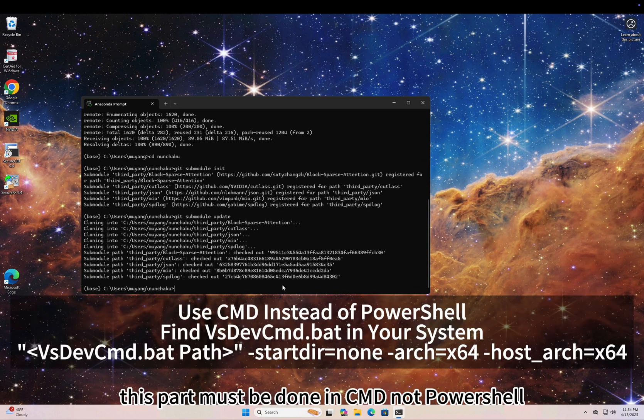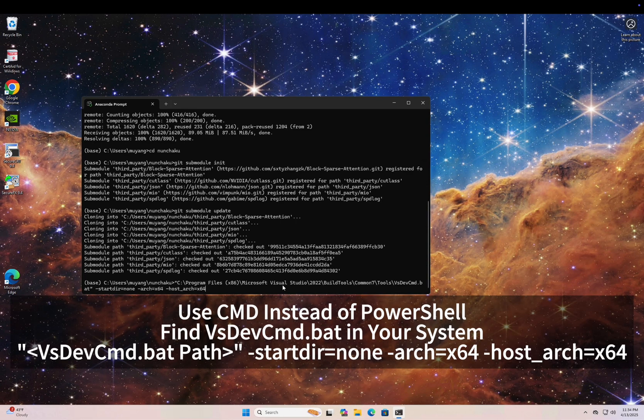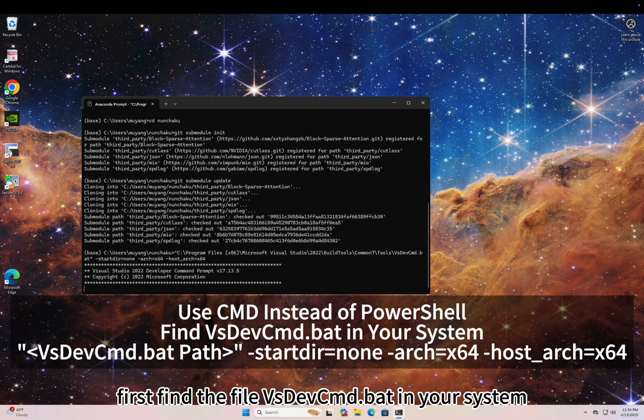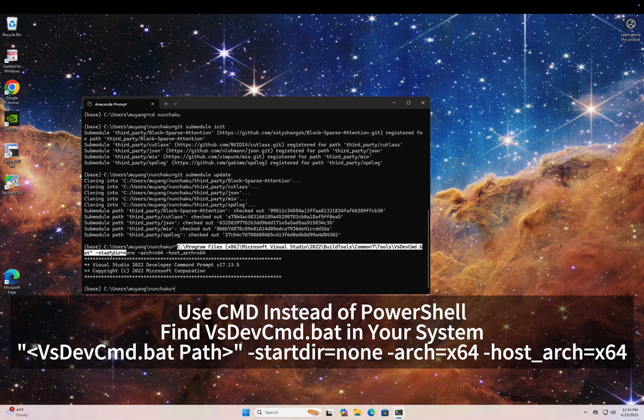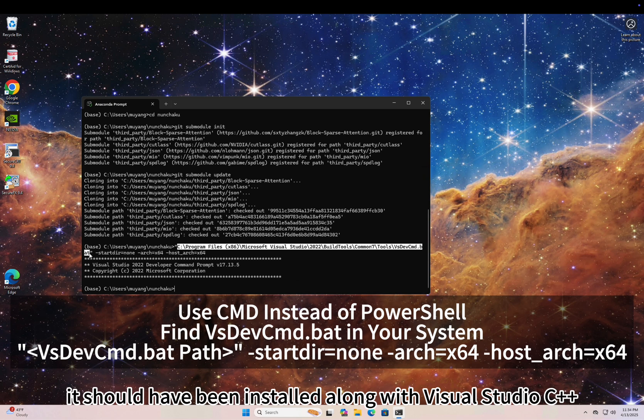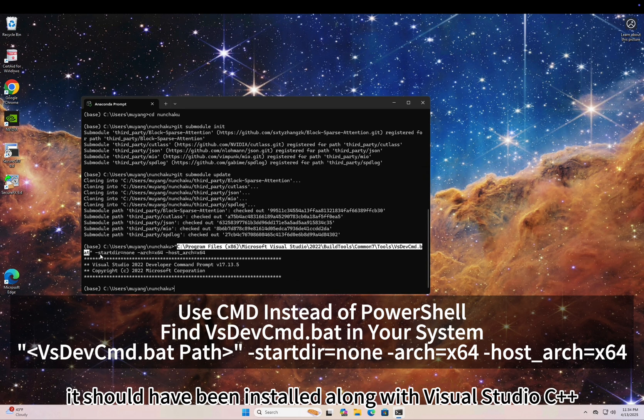Now we need to set up the MSVC build environment. This part must be done in CMD, not PowerShell. First, find the file vsdevcmd.bat in your system. It should have been installed along with Visual Studio C++.